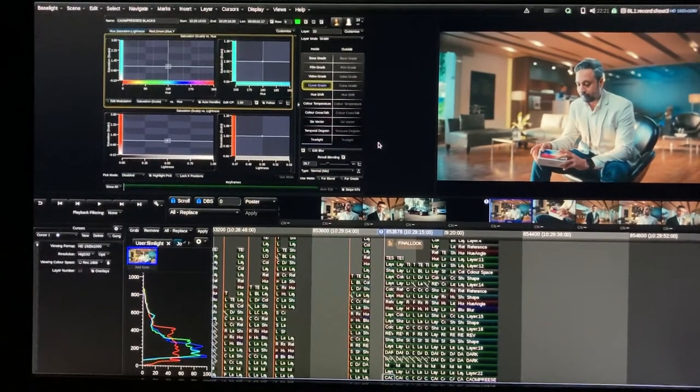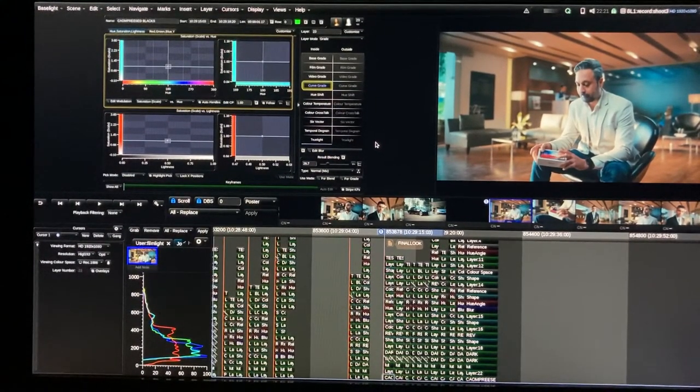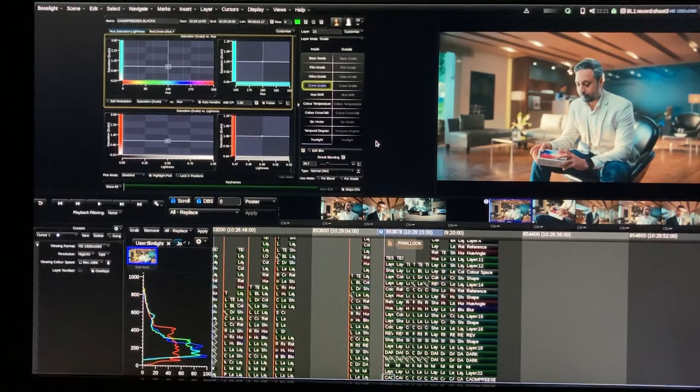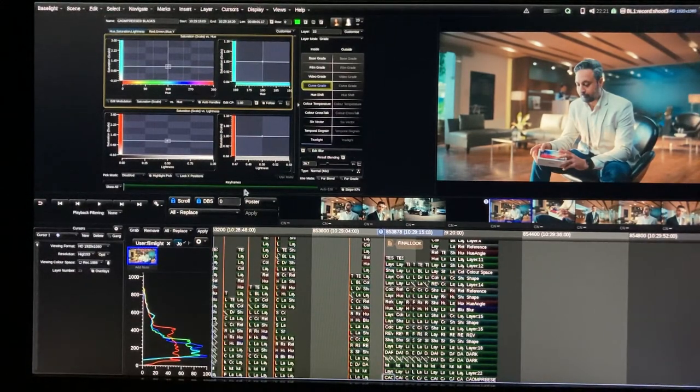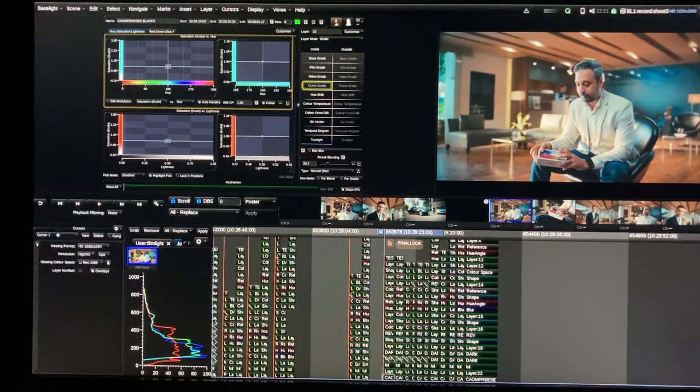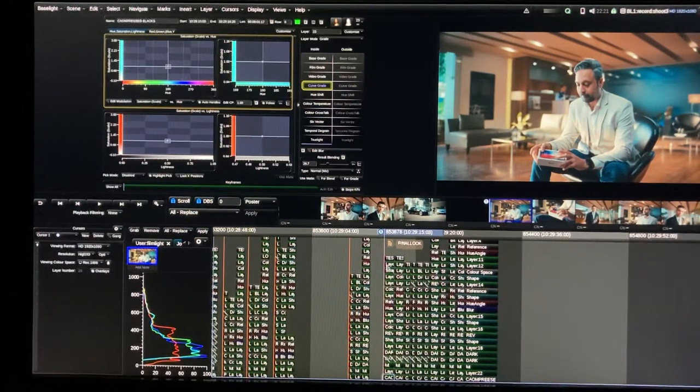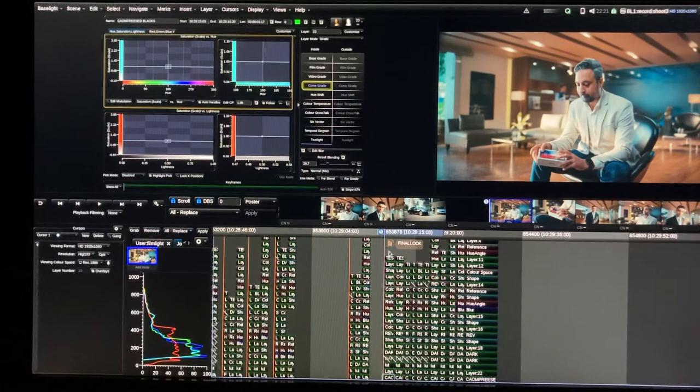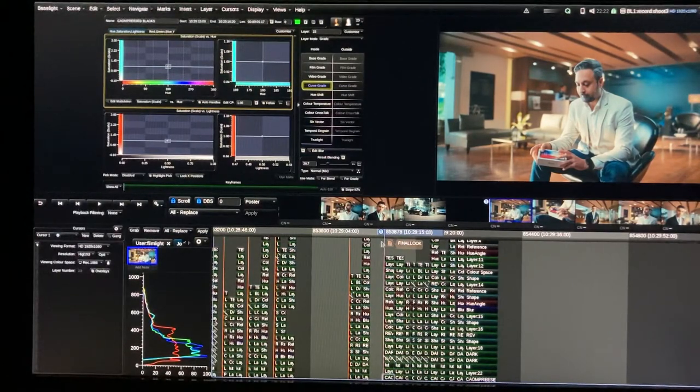Hello, this is Murag Metinokutay and this video is the last episode of this commercial session. We finished the look and then we finalized the look. We will finalize the look in this episode and then I will talk about deliveries.